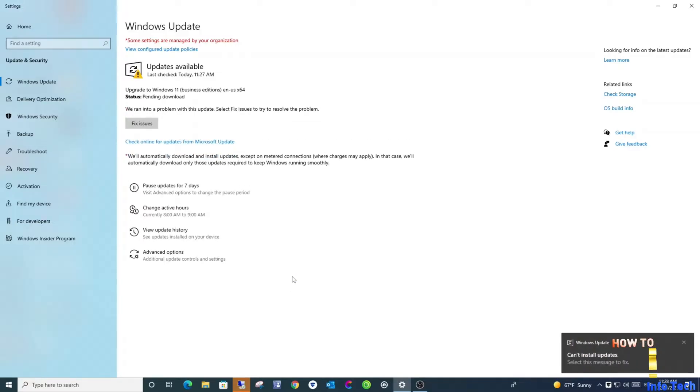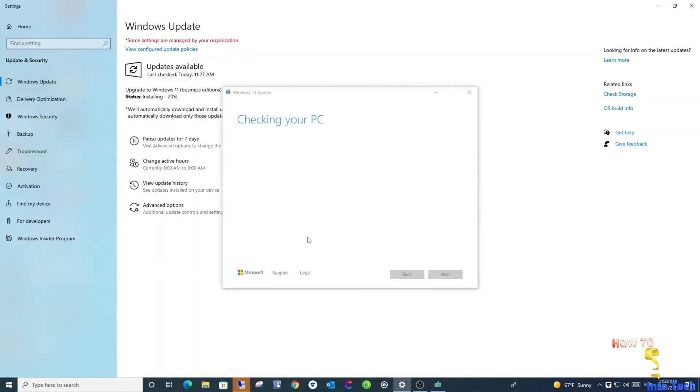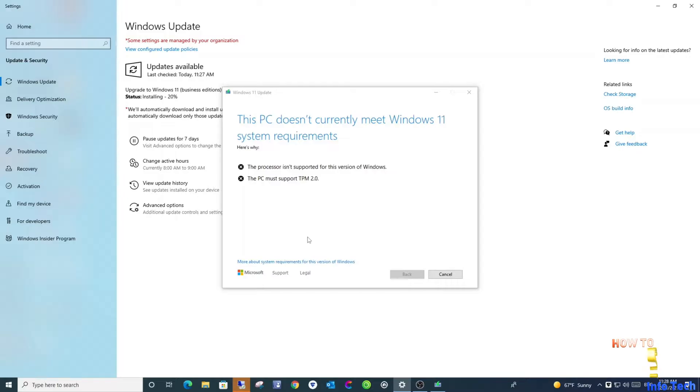As you see, this device got an update to Windows 11, but actually when you try to upgrade, you get this message.